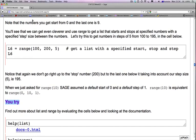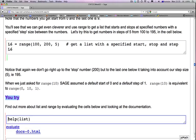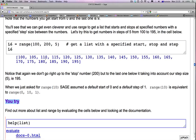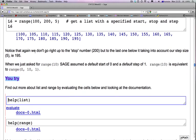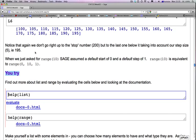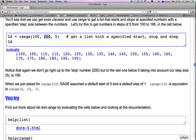You'll see that we can get even cleverer and use range to get a list that starts and stops at specified numbers with a specified step size between the numbers. Let's try this to get numbers in steps of 5 from 100 to 195 in the cell below. Start at 100, end at some number less than 200 and go in increments of 5. L6 just gives you numbers from 100 to 195 in steps of 5. 100, 105, 110 and so on. Notice that again, we don't go right up to the stop number 200, but to the last one below it, taking into account our step size 5. So in this case, we go up to 195, which is less than 200.